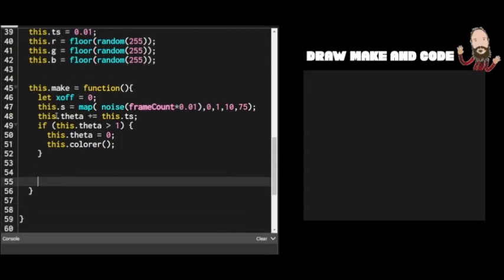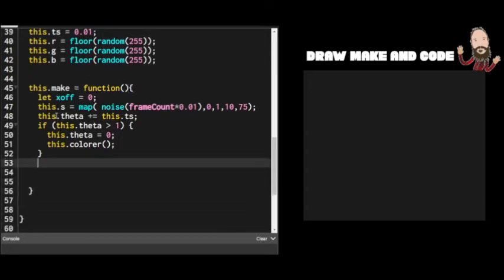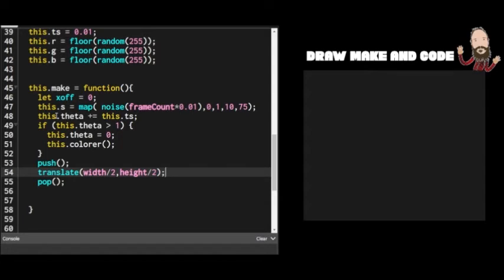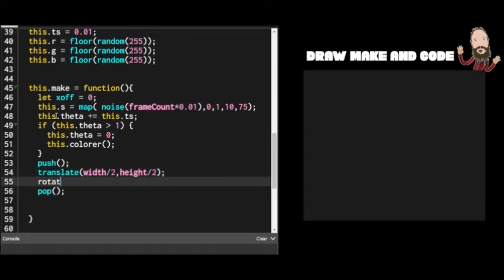To make our iris, still inside the `make` function, we use push and pop to isolate graphics attribute changes. We translate to width/2 and height/2, making that our origin — now 0,0 is center screen. Then we rotate by `TWO_PI * this.theta`: TWO_PI is a full circle, PI alone is just a semicircle. Multiplying TWO_PI times theta (a value between 0 and 1) gives a fraction of the full circle, so we're making our way around in small fractions of pi.